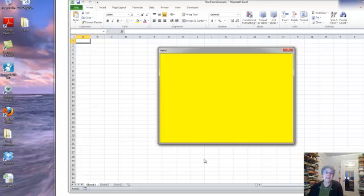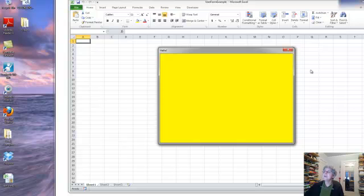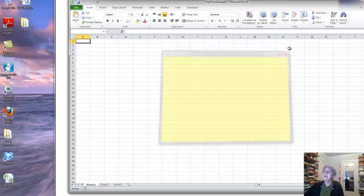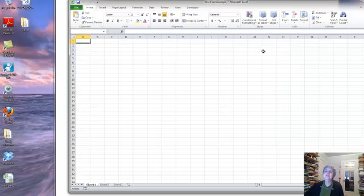Now of course it doesn't do anything yet, it's just showing up. But I want you to notice something. I can't do anything else in my workbook as long as this form is open. So if I want to do anything I have to close it.